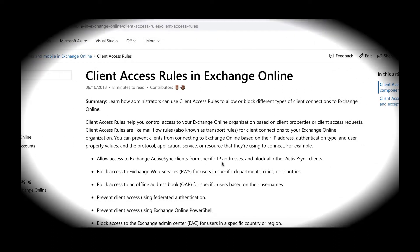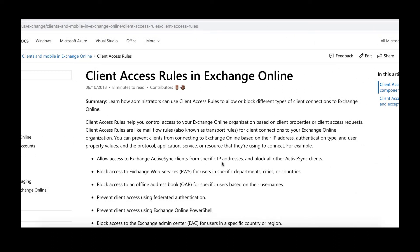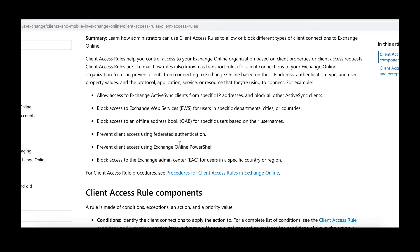Here on the Microsoft Docs website, you can see this article published on client access rules in Exchange Online. It tells you that you can allow and block client access — you can allow from a specific IP address and block all clients coming from outside US IP ranges, whether it's your VPN or private network. You can define those ranges in client access rules, and the same thing applies to Exchange Web Services, Offline Address Book, and so on.